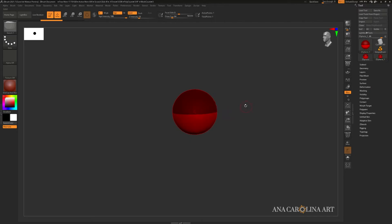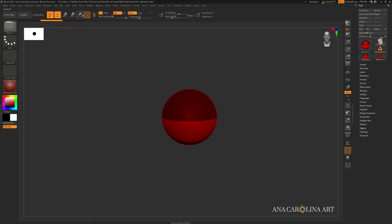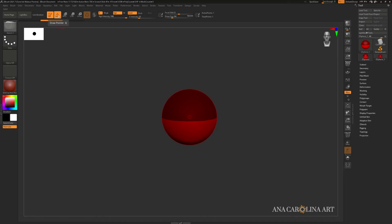So there are four main modes for Z Spheres. You can actually find them up here. You have Draw, Move, Scale, and Rotate. Draw is activated by Q, which you can see when I hover over here, Move is W, Scale is E, and Rotate is R.